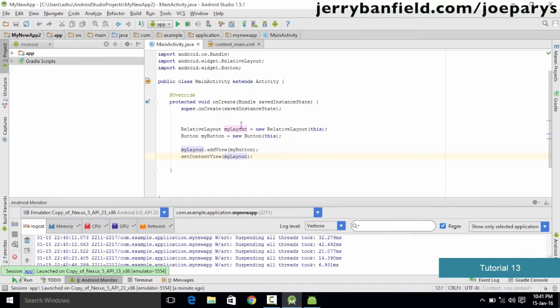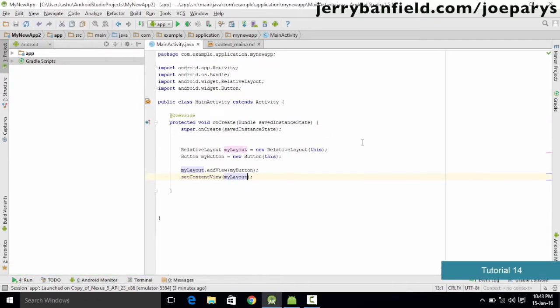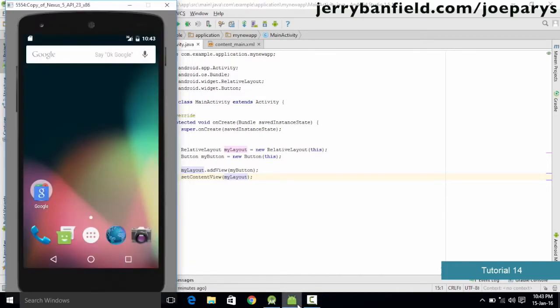Hello and welcome to this tutorial. In this tutorial we'll be learning how you could add properties to your widgets. In the previous tutorial we learned how you could add widgets like the simple button onto your Android activity screen and we also ran the application in the emulator.